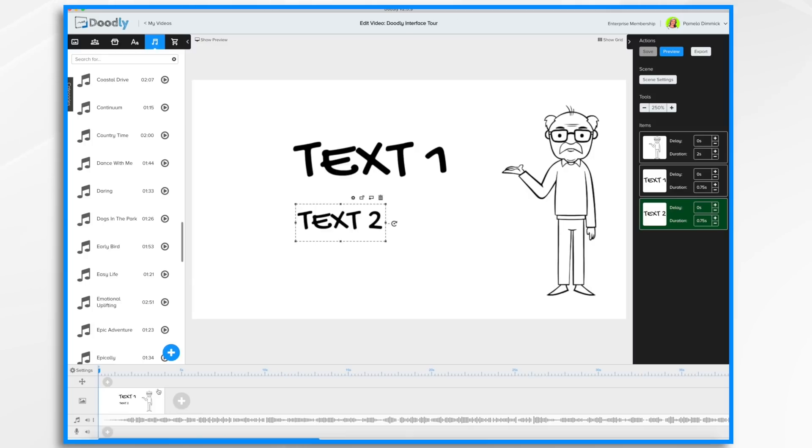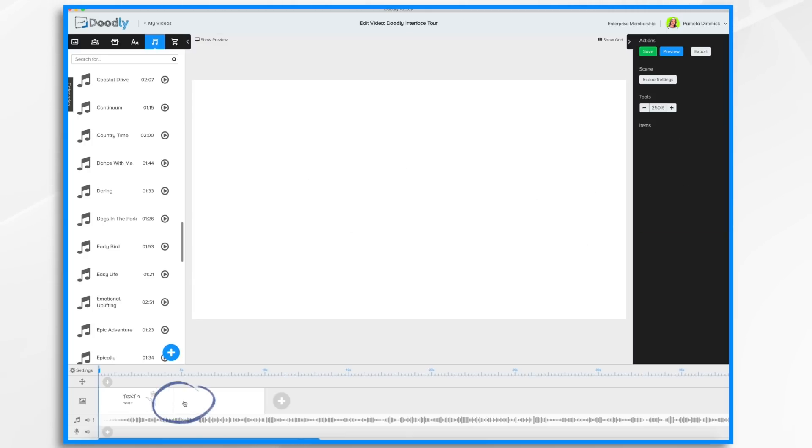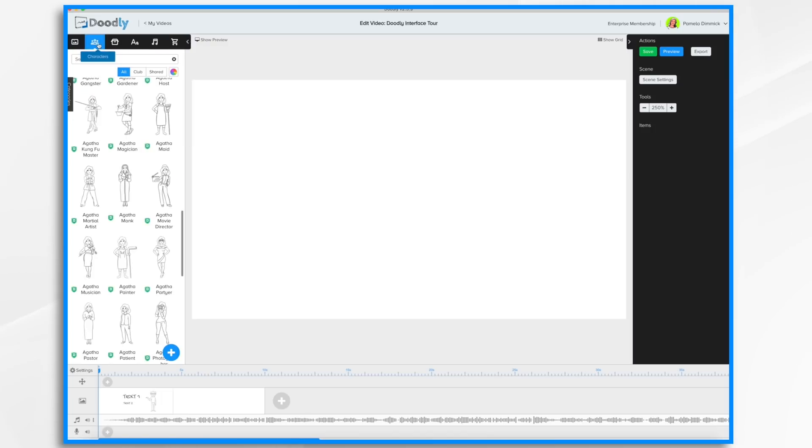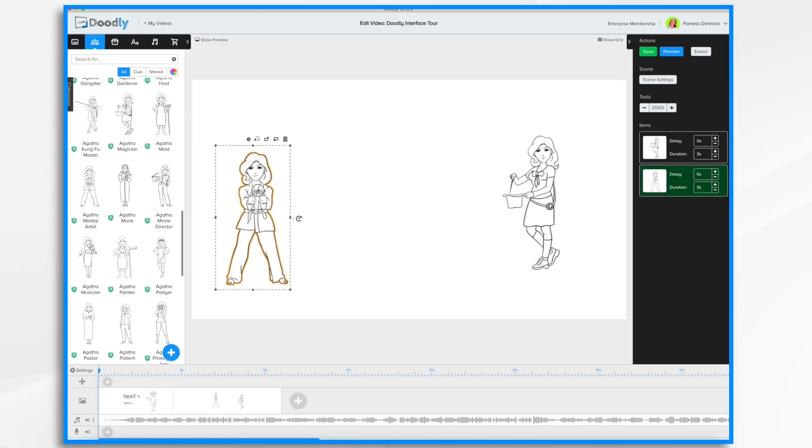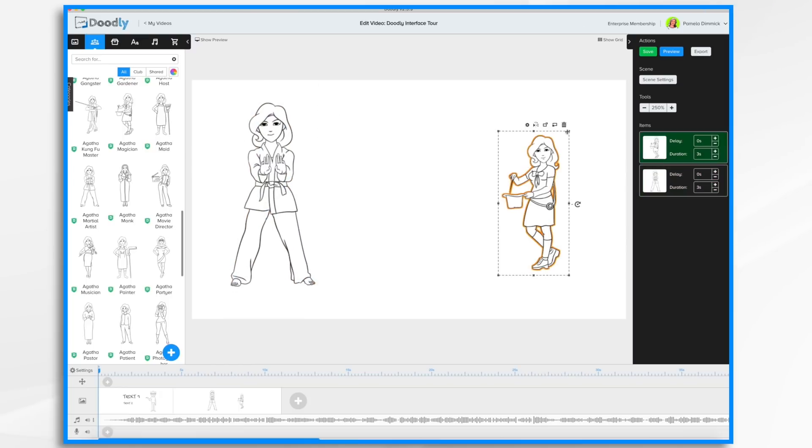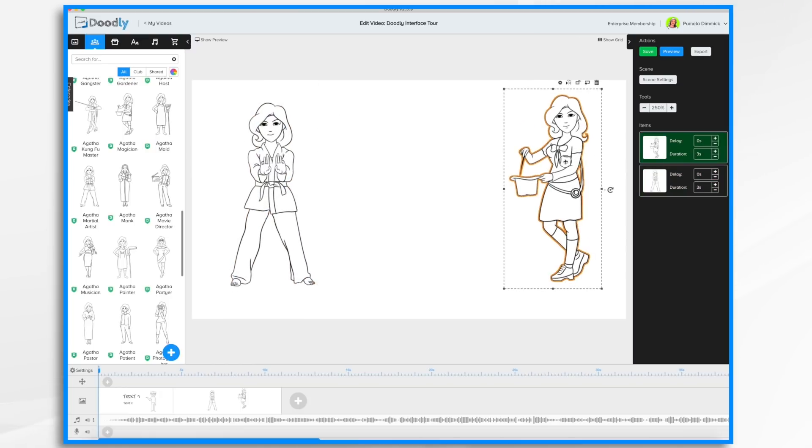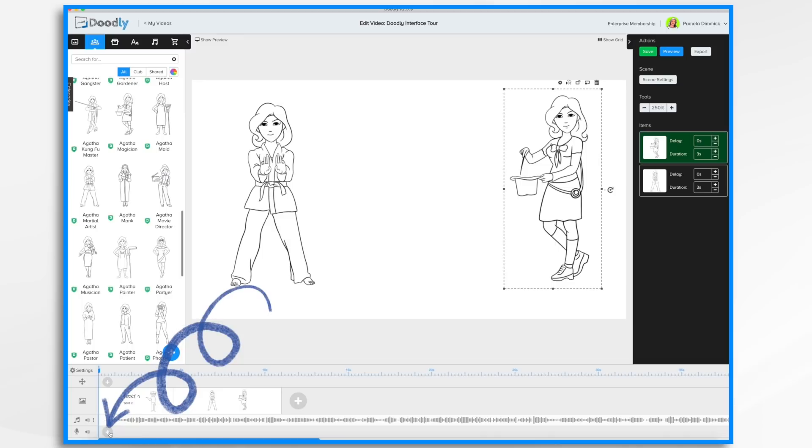So to add another scene, you simply click this plus button here and you can add additional content and build your scene accordingly. You can also add a voiceover by clicking the plus button.